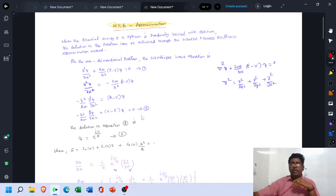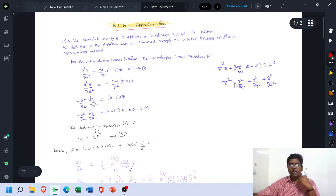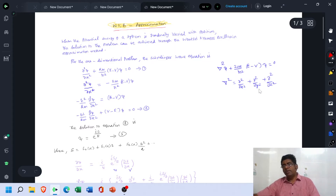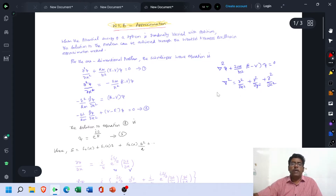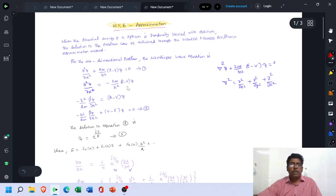We write the Schrödinger equation for the 3D material case: del-squared ψ plus (2m / ℏ²)(E − U)ψ = 0, where del-squared equals ∂²/∂x² + ∂²/∂y² + ∂²/∂z². If we want to present the Schrödinger equation in one-dimensional form, the terms ∂²/∂y² and ∂²/∂z² are set to zero, giving us the one-dimensional equation.